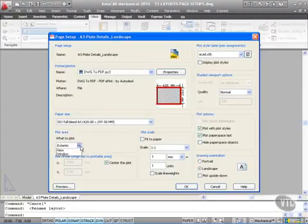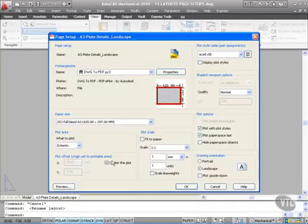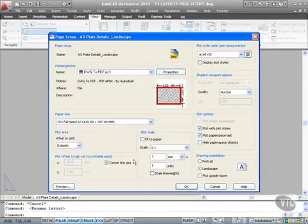I want extents and I want to center the plot like so. I'm going to change it to monochrome. I want it black and white to save on ink.